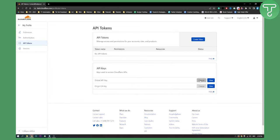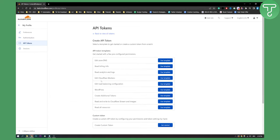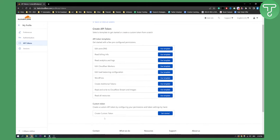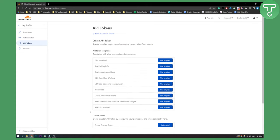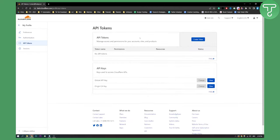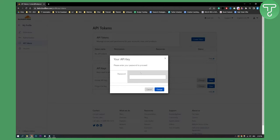So here you can change your key, or you can create another token, and here you can create a custom token. You can edit Cloudflare workers using that token, edit zone DNS, use that token. So you can use a token right here, or you can go back and change the global API token.